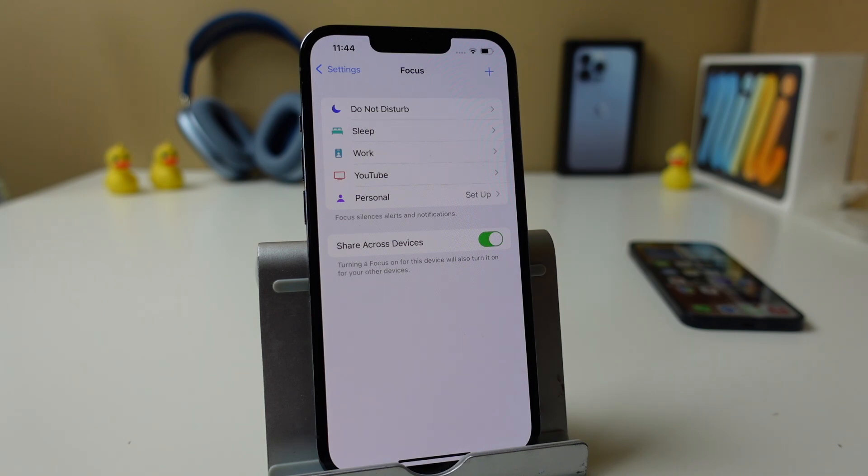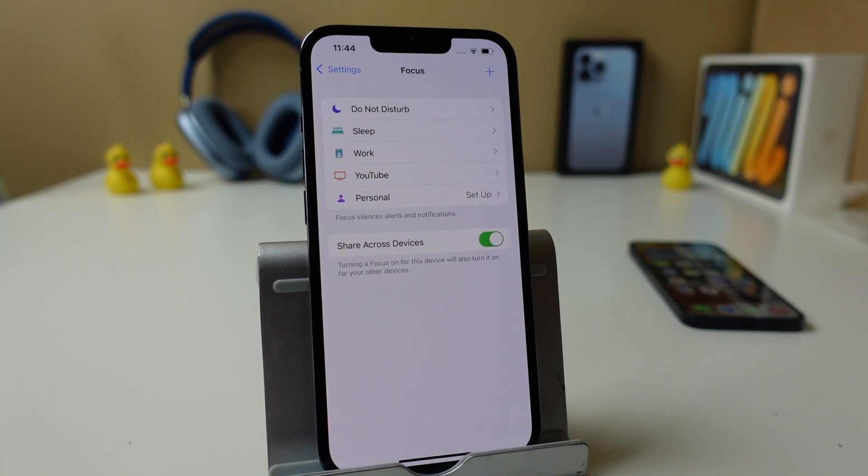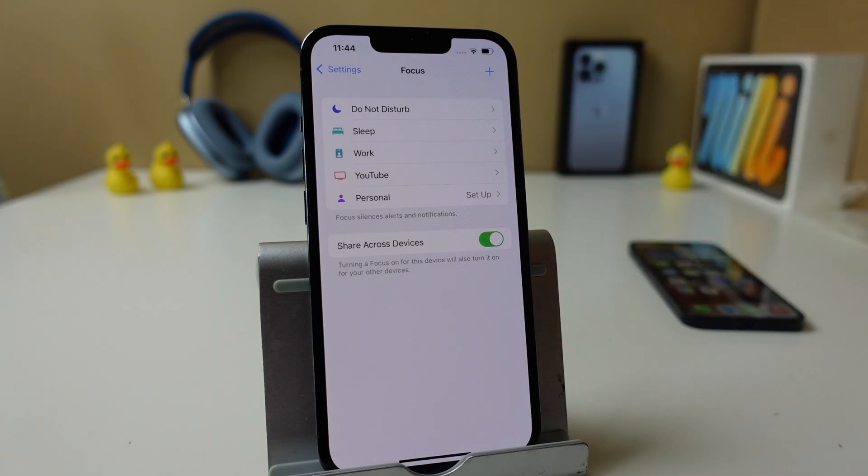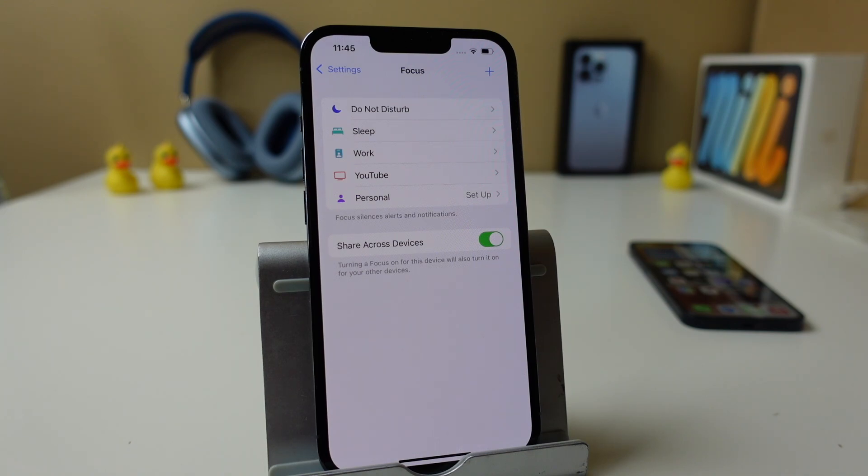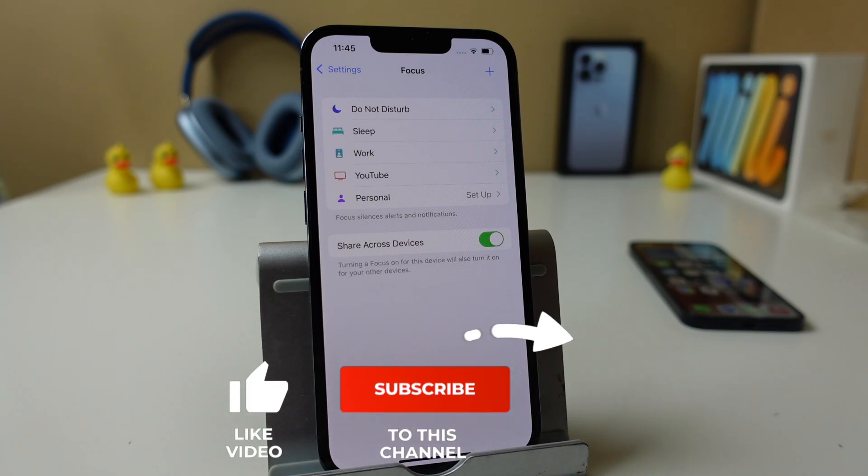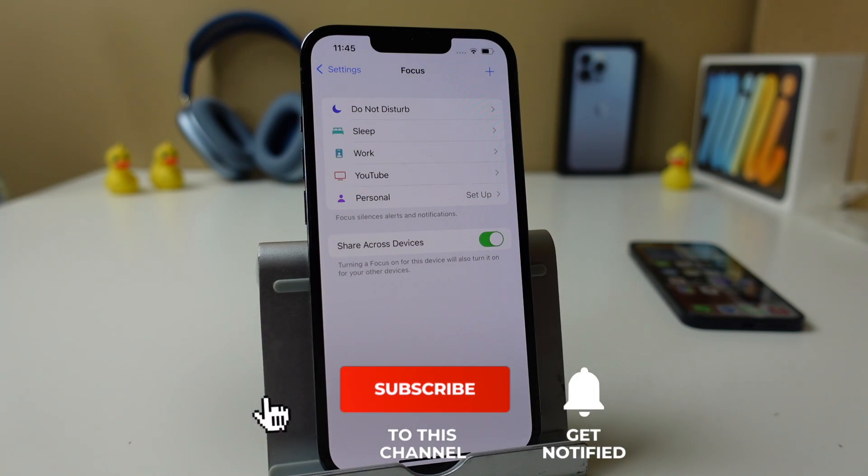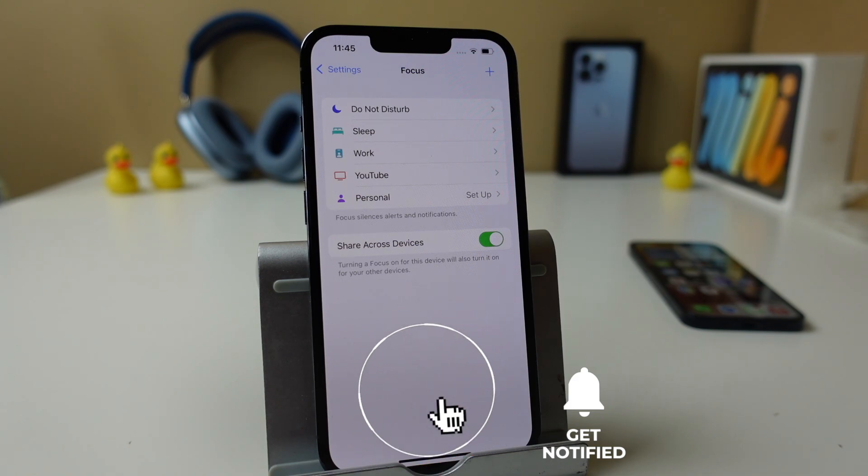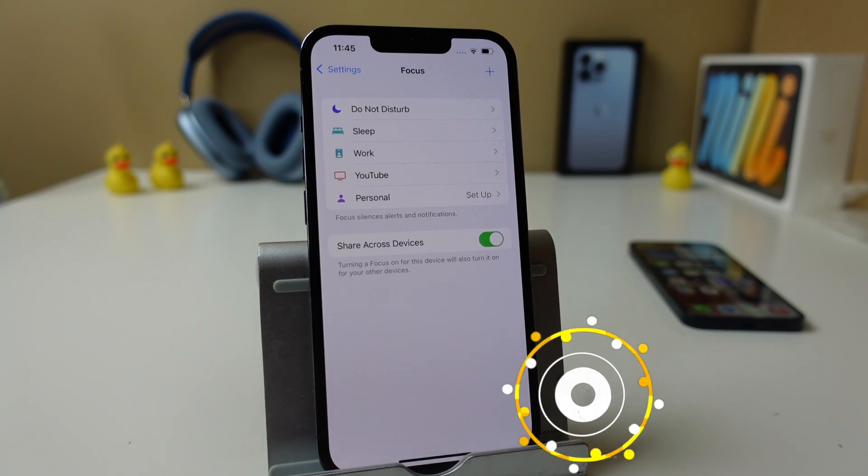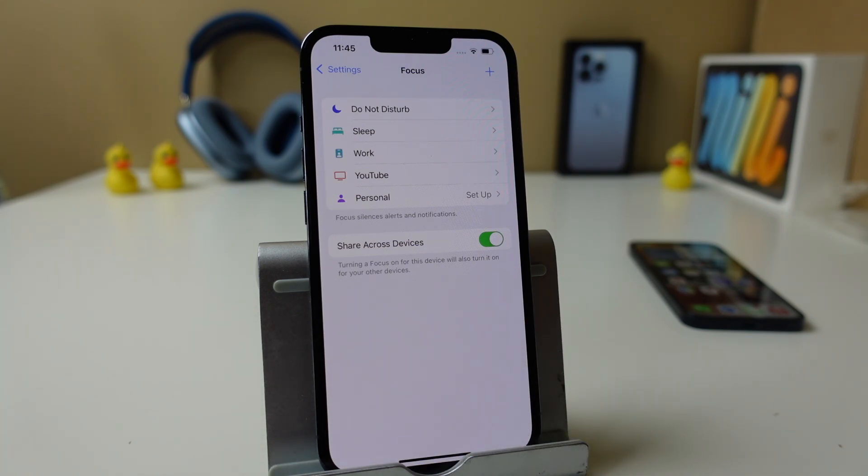So let me know in the comments what you think of the new focus feature built into iOS 15 on your iPhone 13, 12, 11, 10. Also feel free to ask any questions, I'm happy to help you out. Don't forget to hit the like button, subscribe to the channel, and click the bell notification box to be notified when I post new videos. And as always, there's a link to the full iPhone 13 playlist of tips, tricks, and tutorial videos to help you get the most out of your new iPhone. Thanks for watching. I'll see you in the next one.